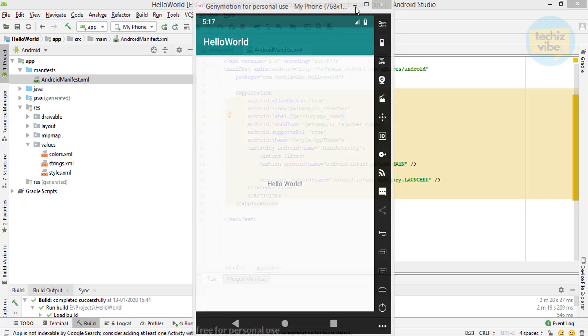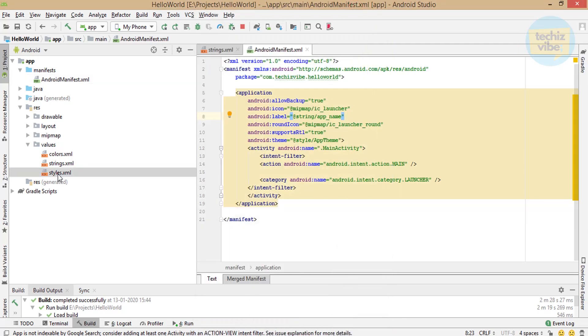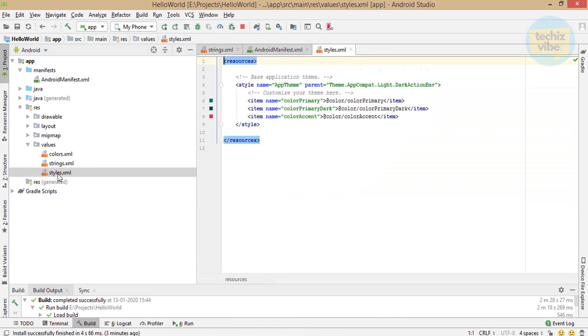In styles, you can add themes for your app. As default, here is app theme from Theme.AppCompat.Light.DarkActionBar and colors are added in this style to show up in the app.